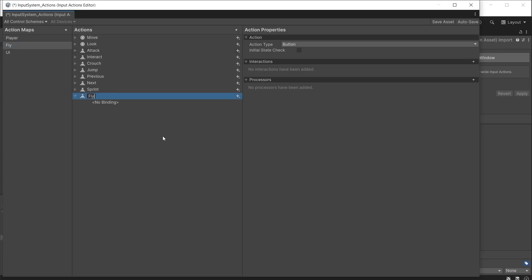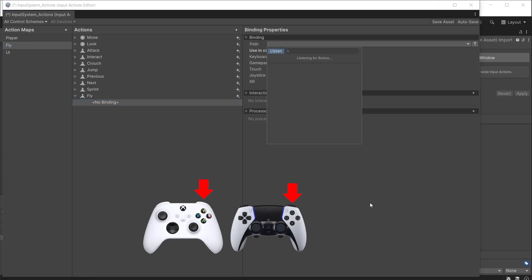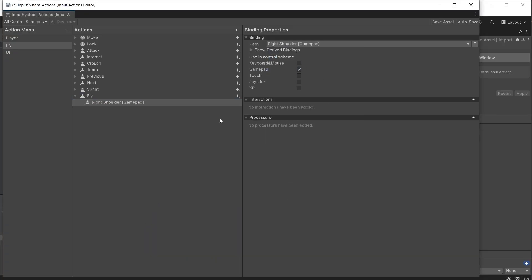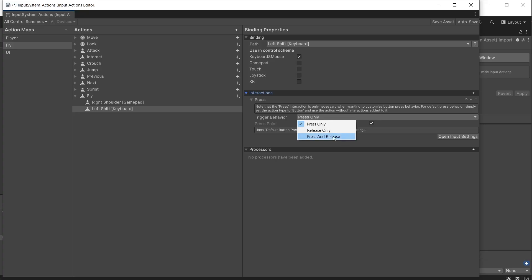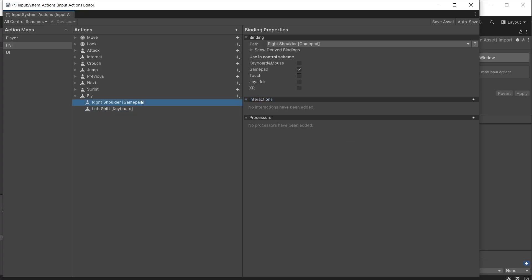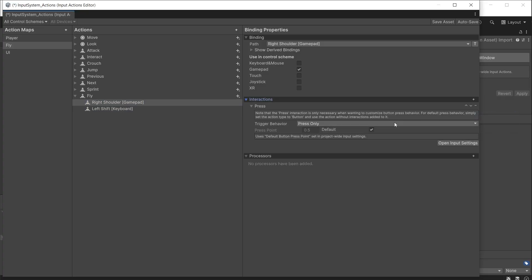Add a new action and call it Fly. For the binding, click Listen and press the right shoulder button on the gamepad to assign it — this uses the gamepad control scheme. Add a new binding and listen for the left shift button on the keyboard, using the keyboard and mouse control scheme. By default a button returns data only when pressed. However, I want the player to power up the rocket pack and fly as long as the fly button is held and stop flying when it is released. To achieve this, add an interaction of Press and change the dropdown to Press and Release — now it will return data both when first pressed and when released. Do this for right shoulder as well and save the asset.